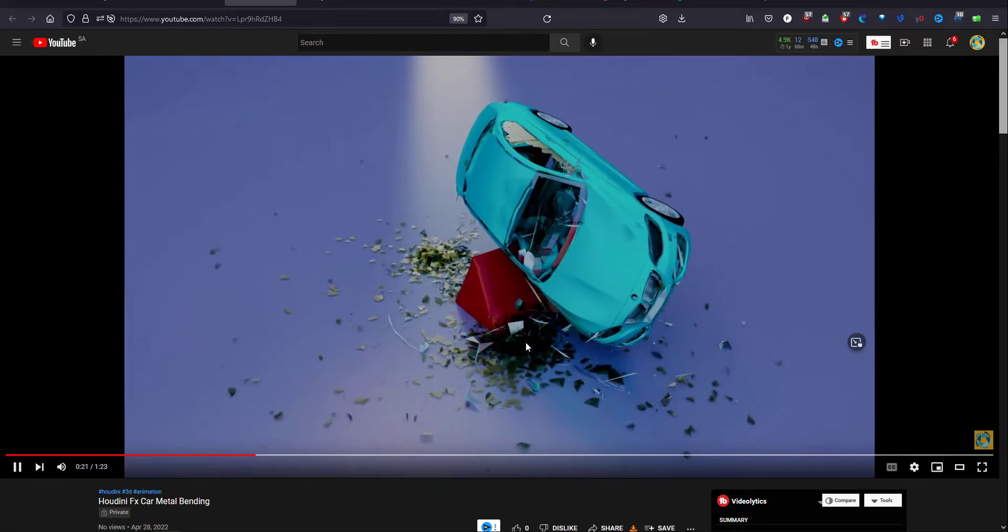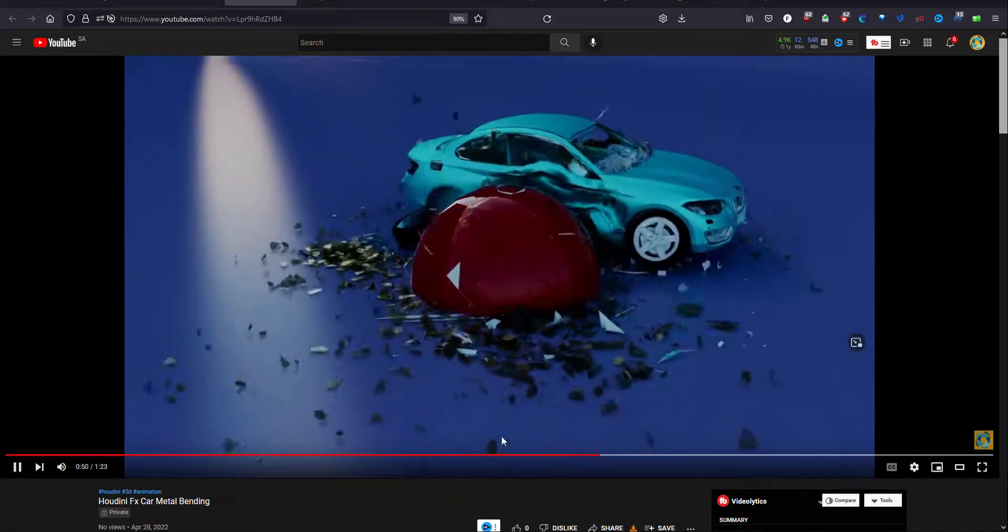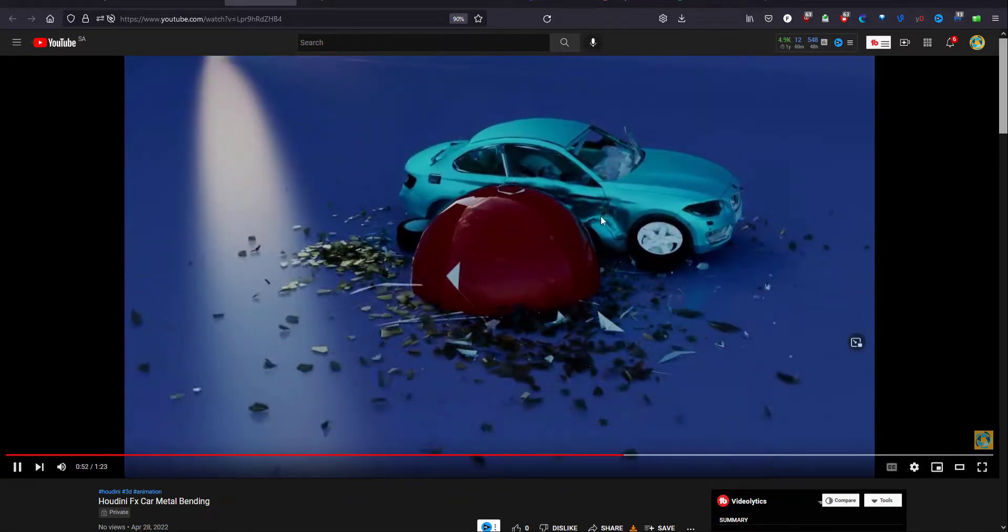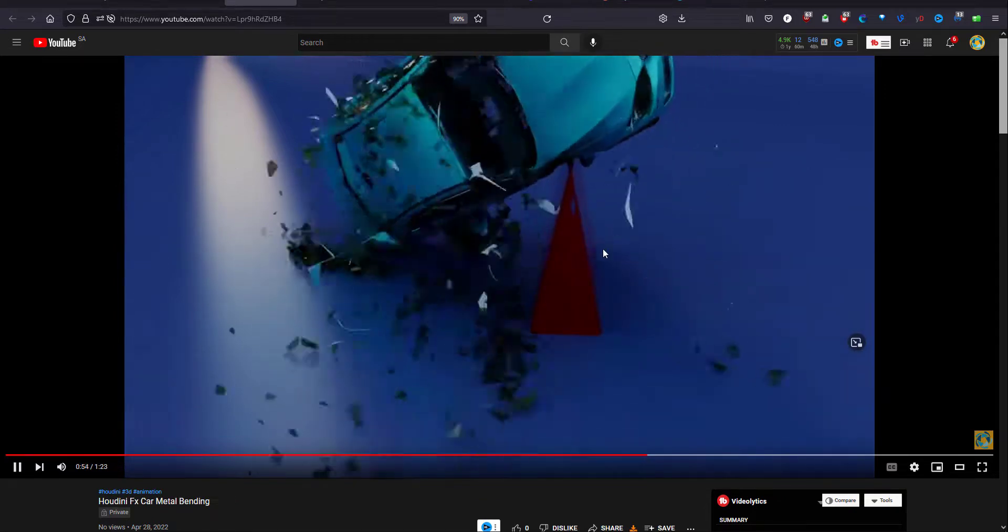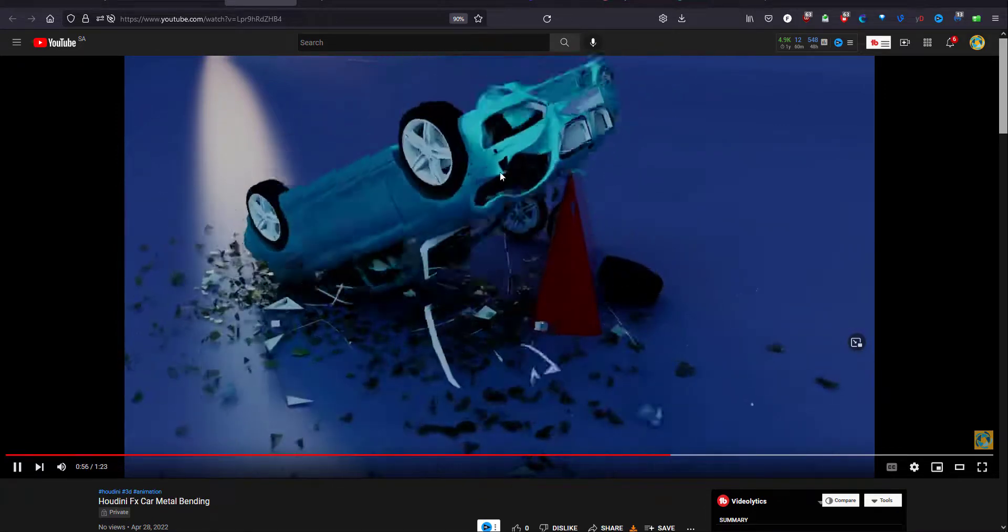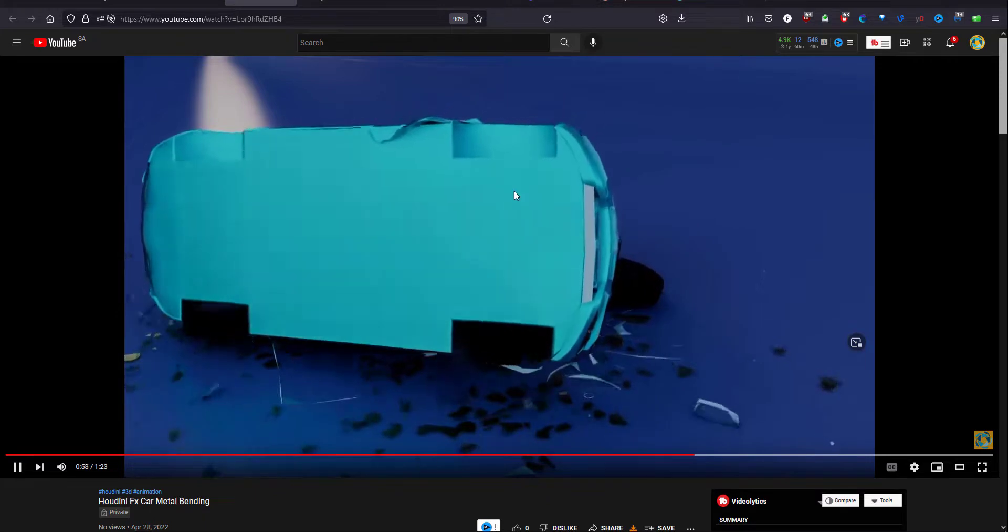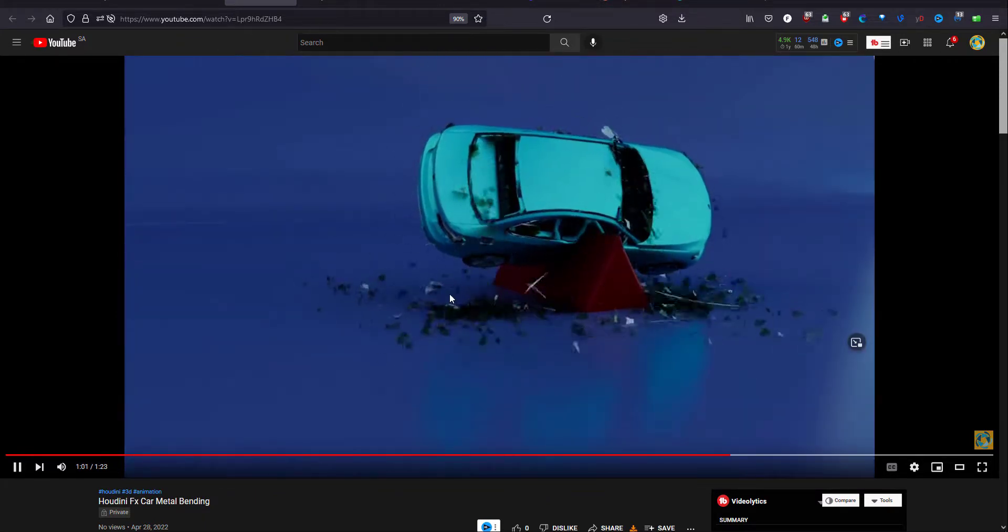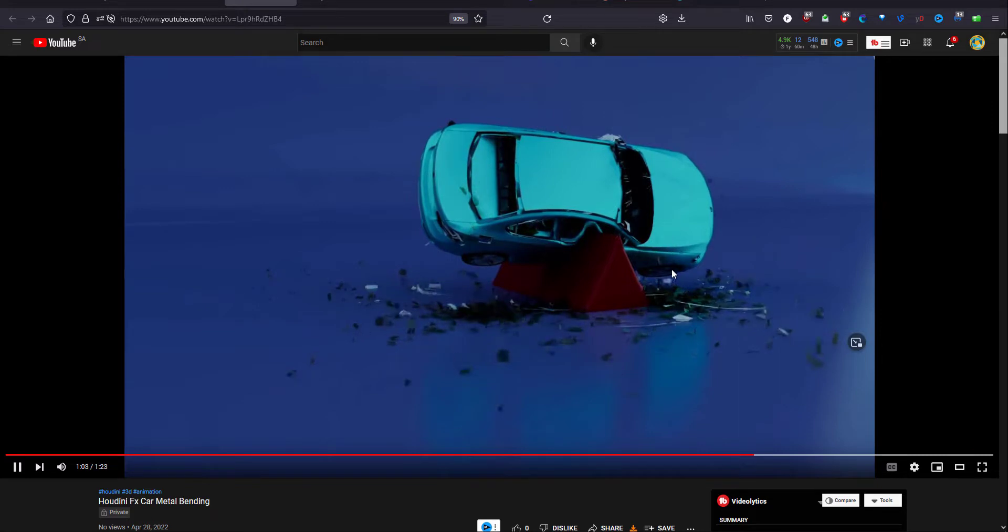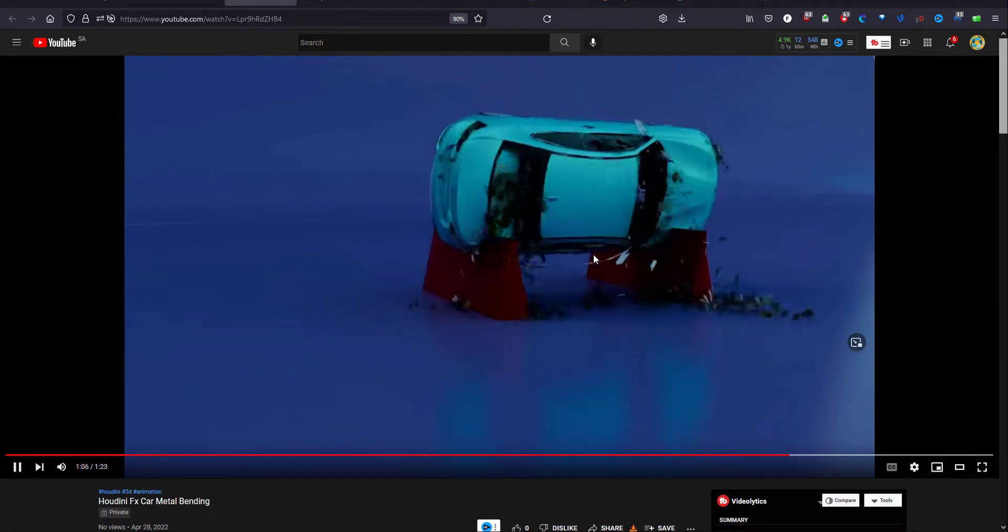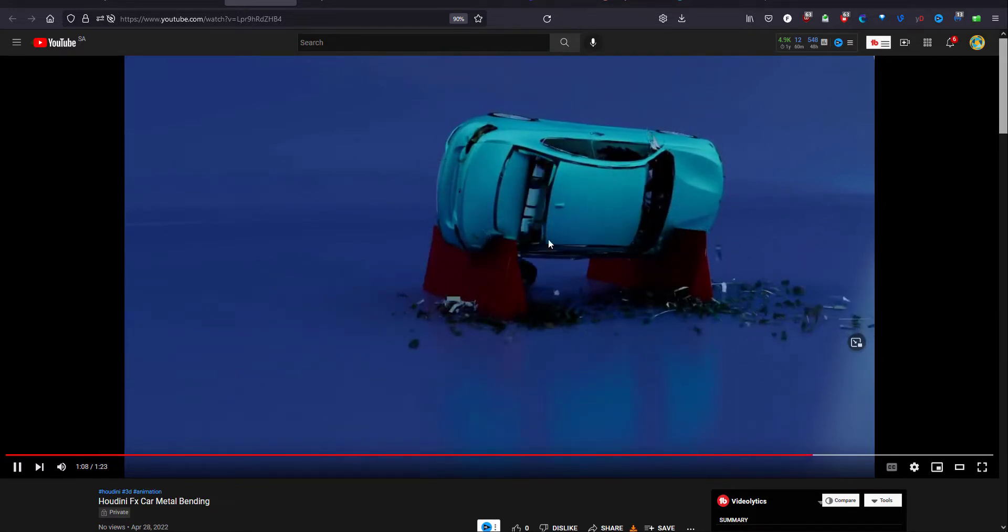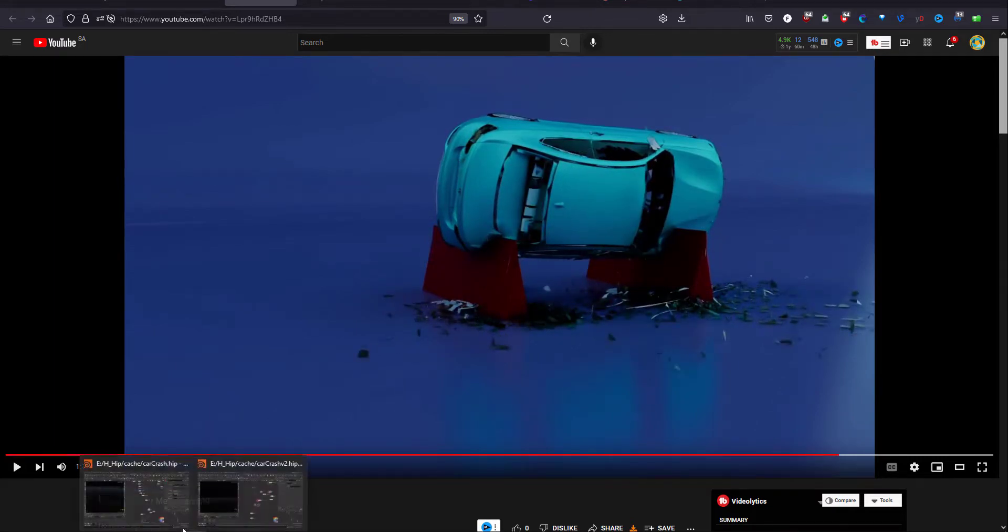As you can see, we have some bending metal here. I made the body affected by the bending. The glass and wheels are not affected by the bending. I wanted to make it even better but it's acceptable. This is the setup.